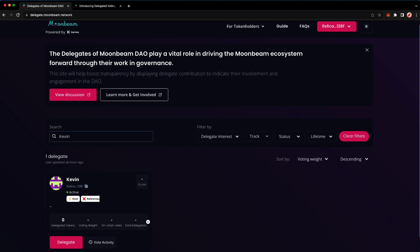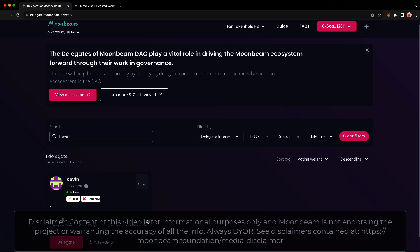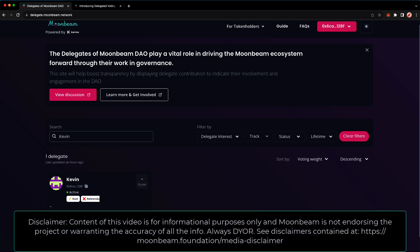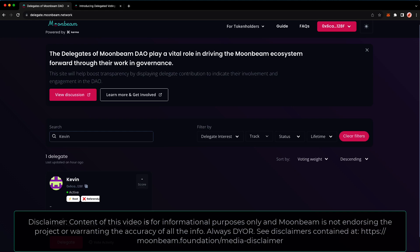And that's it. It's that simple. Users can now find you and delegate to you. Be sure to get the word out about your new role as a delegate on Twitter or other social media, so that the community knows that they can delegate to you. Thank you so much for watching this video, and I look forward to seeing you in the next one.